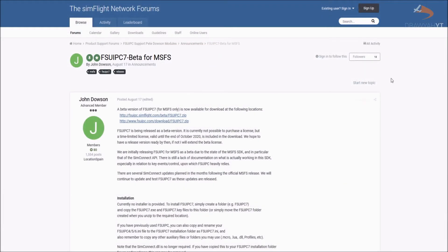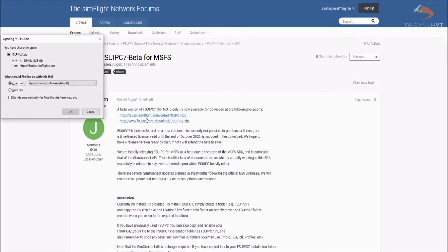You also require FSUIPC 7 from the SimFlight network forums. At this stage it's a freeware download, but don't be alarmed if it does go payware in the future — as with previous versions of FSUIPC, they'd normally run a freeware version alongside the payware, so people who just use add-ons that require it can still enjoy them without the extra features used by specific add-ons. Use either of the two links, click on that, and save the file to your local hard drive.